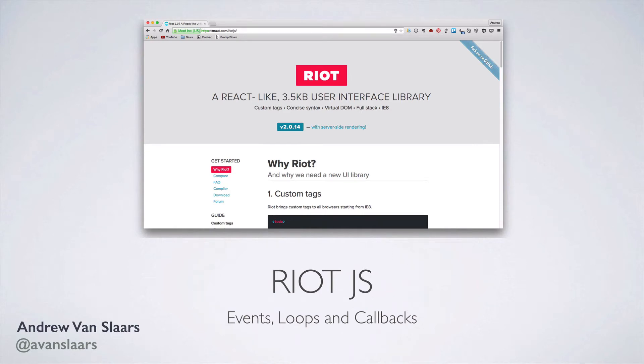Hello, my name is Andrew Vanslars, and this is my second video about Riot.js. In this video, we will build on the basics we covered in the first video. If you're looking for an introduction, I would recommend you start there.